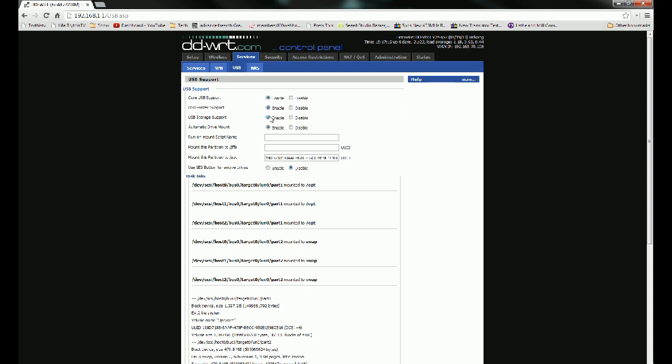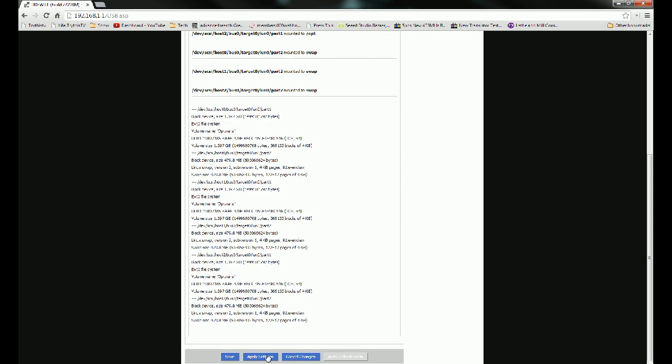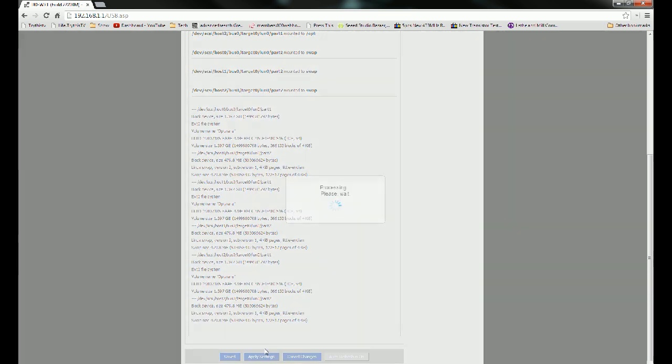Now, USB Storage and Automatic Drive Mount, you only need that if you're going to use USB Storage, which from our video that we did on Optware, we had that enabled. So if you just want to leave all four of these enabled, you can. That's perfectly safe. Then hit Apply Settings.